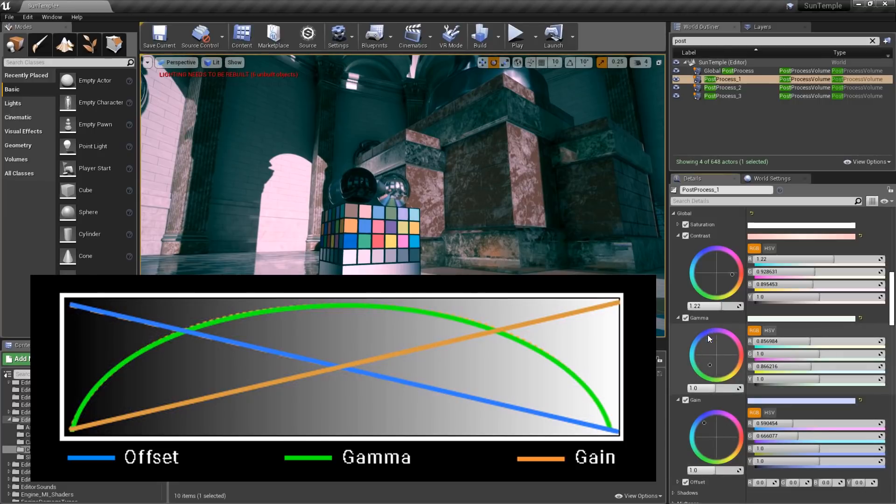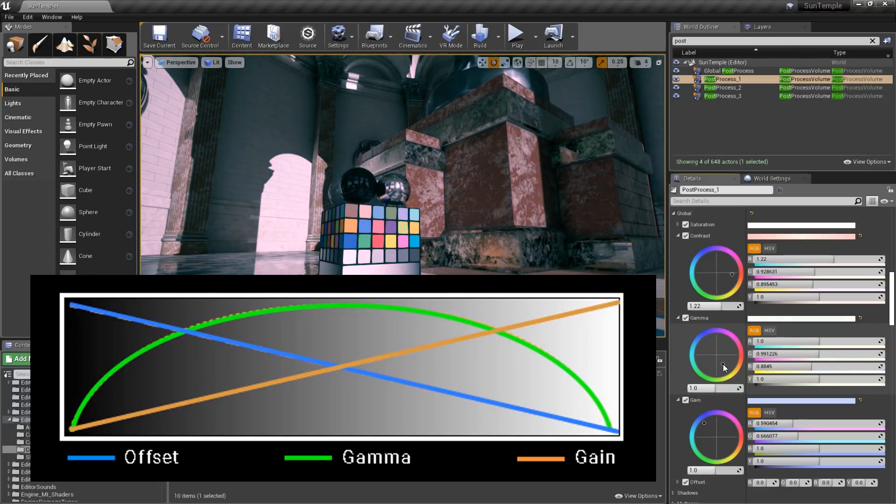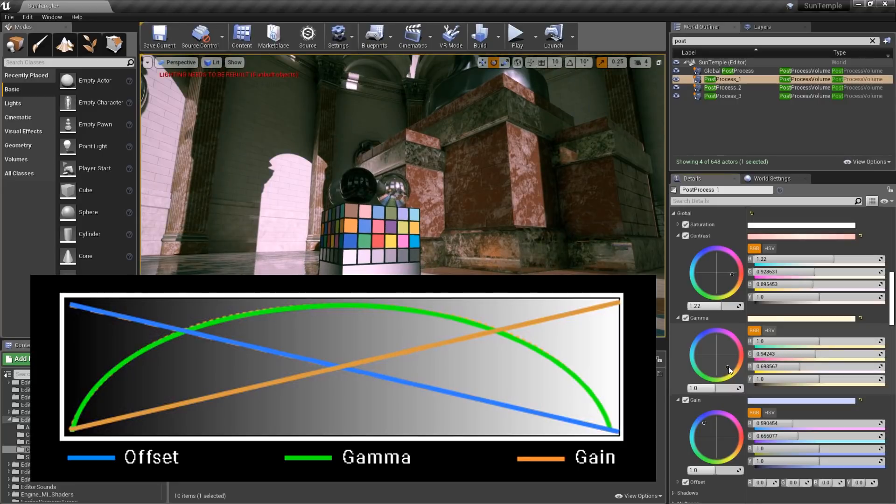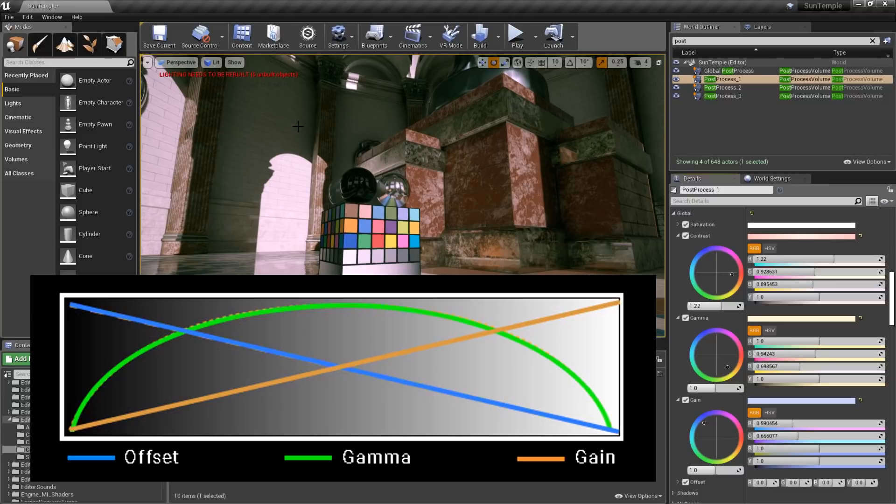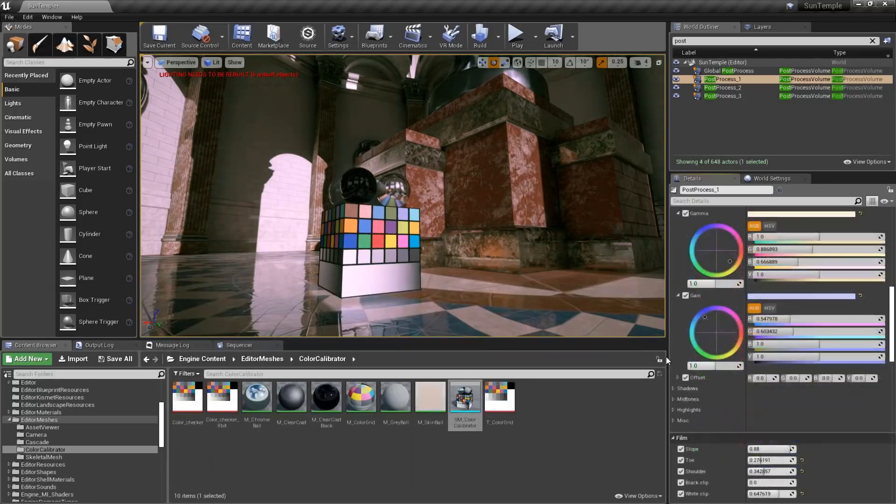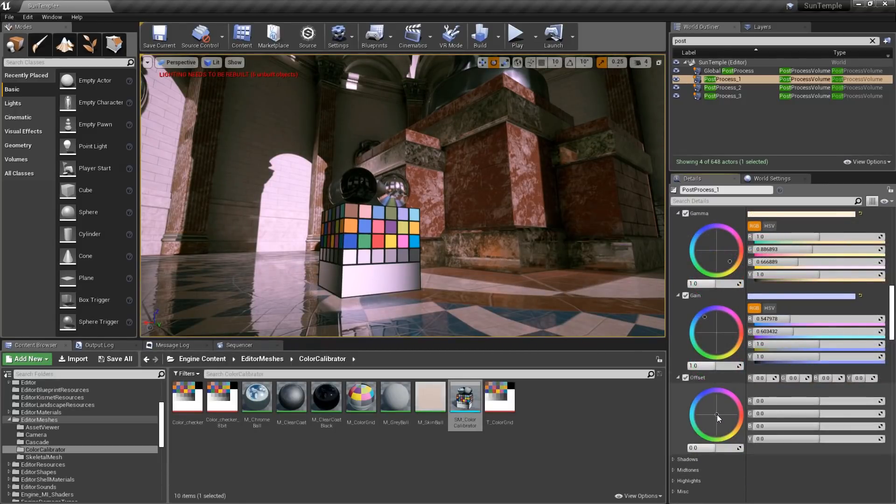and we'll make sure to drag the color wheel to the opposite side of the wheel, or the complementary color. As you can see, I'm on the opposite side of the wheel from gain, and now my shadows have less of a blue cast to them. And finally, with offset, we can control our shadows.